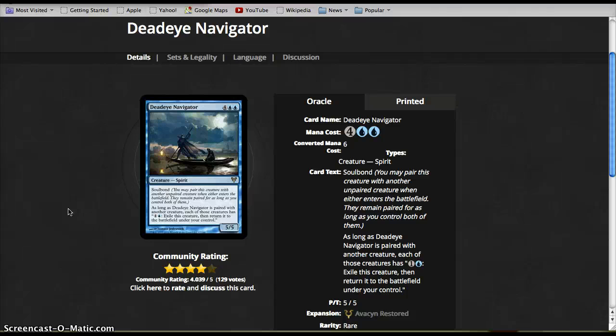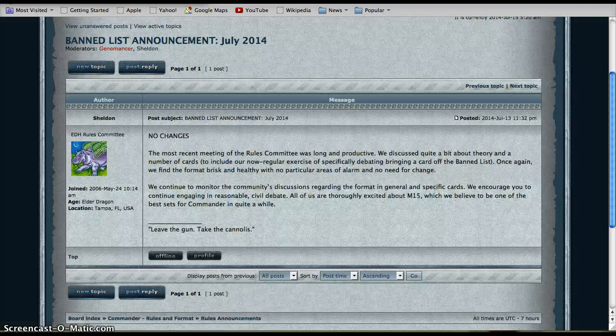But this guy actively does a lot of damage to the game as I've said in previous videos. For the multiplayer format, this card is particularly egregious. They apparently have no problem with it still.